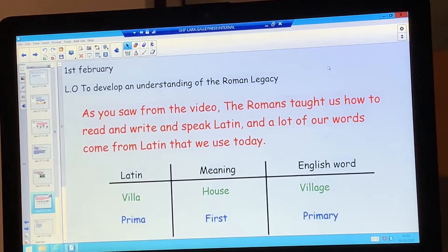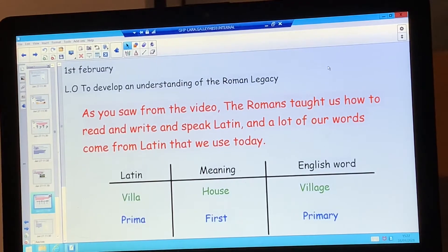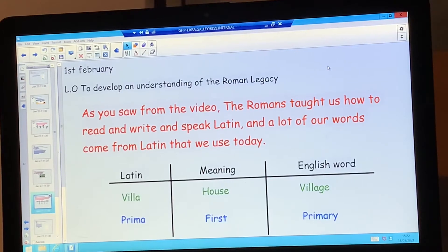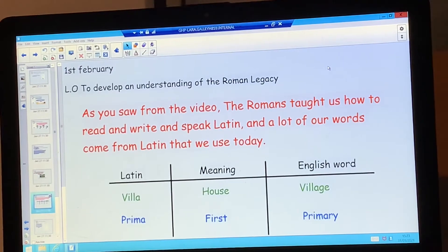Hopefully you have learnt from that video all of the things that the Romans did for us. As you saw from the video, the Romans taught us how to read and write and speak Latin, and a lot of our words come from Latin that we use today. For example, the Latin word villa means house, and the English word that has come from that is village — and if you think of a village, it's made up of a lot of houses, so that's how it's connected to the Latin root word.